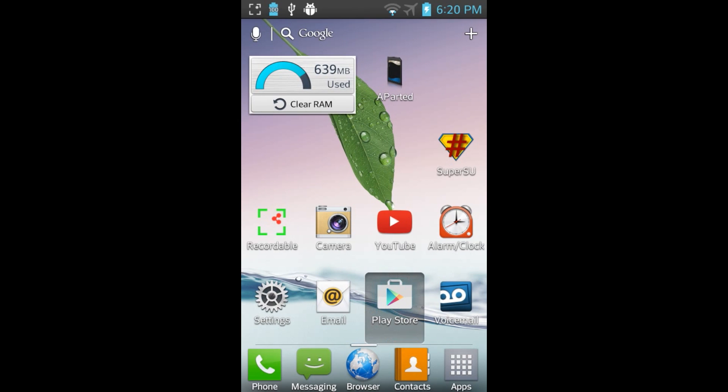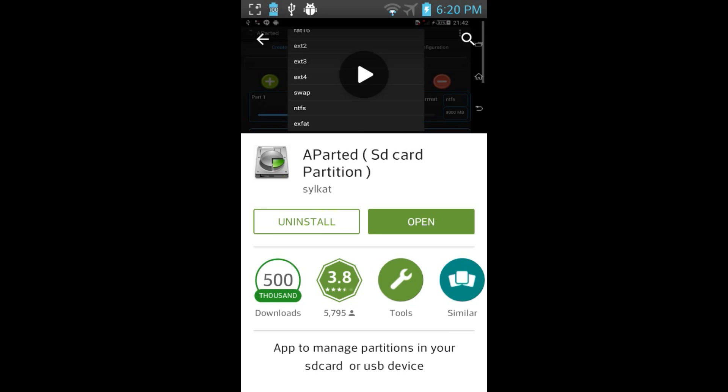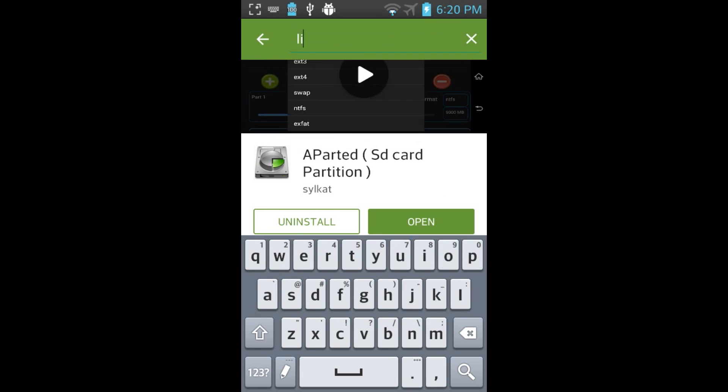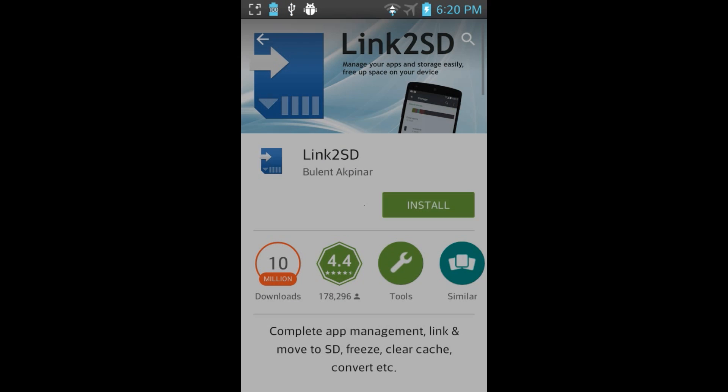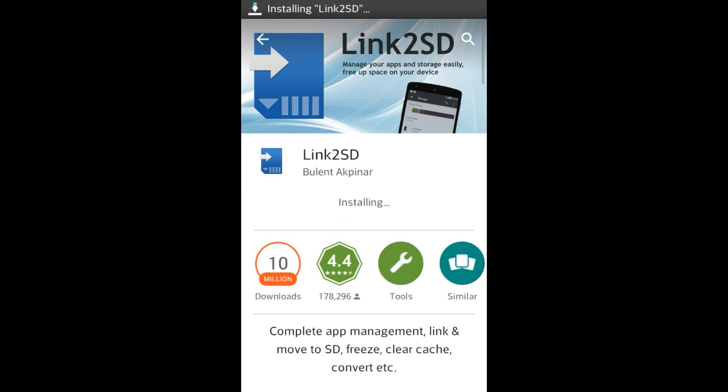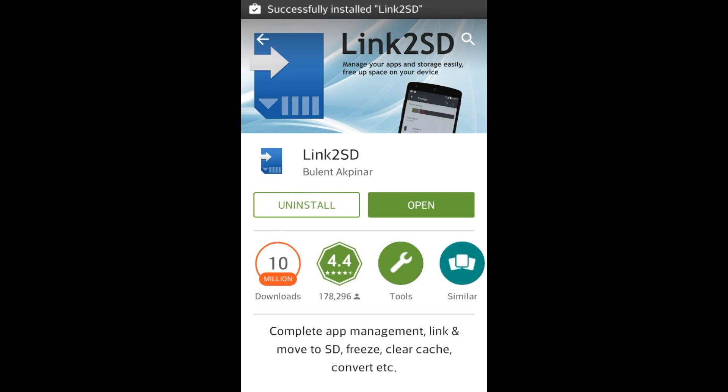To link applications to an external partition, go to the Google Play Store and search for the Link2SD application. Download, install, and open the application.